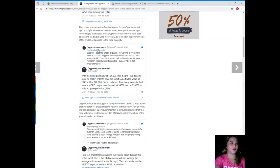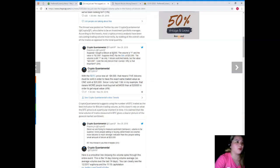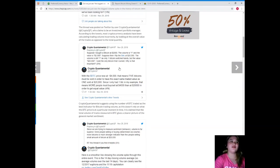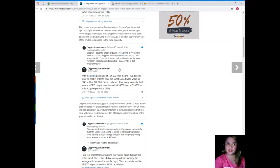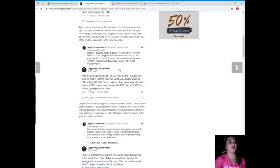CryptoQuantamental tweeted an example: suppose I bought a Bitcoin at $2,000. The volume is one and the value is $2,000. Suppose then I flip the BTC at $20,000. The volume is still one, as only one Bitcoin switched hands, but the value is $20,000. I sold the only Bitcoin that I owned. Why is that important?